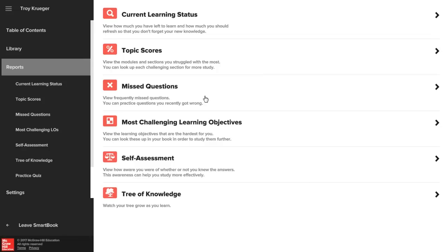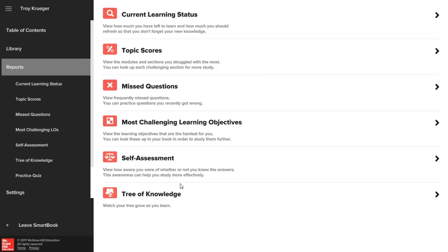The most challenging learning objectives report identifies which learning outcomes were the most difficult for you based on your progress. The self-assessment will help you understand how confident you were that you knew the correct answer as you completed your practice assignments.